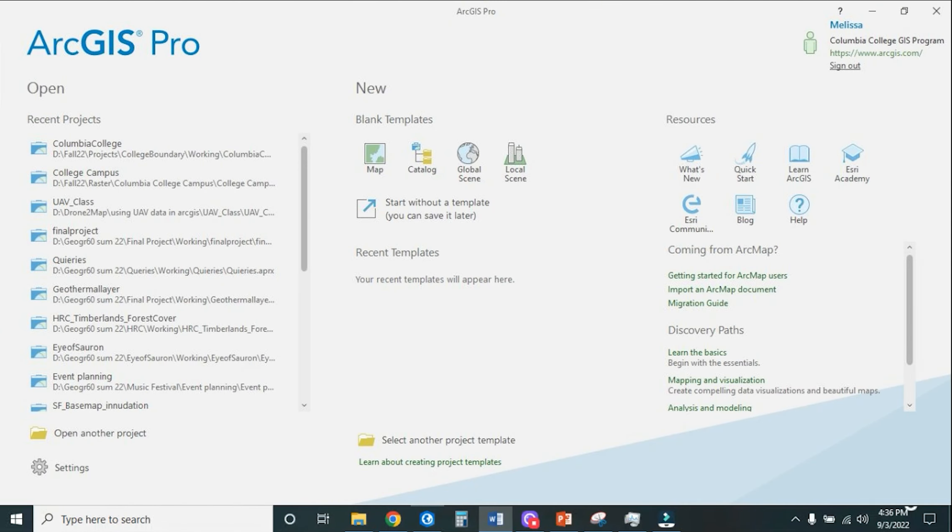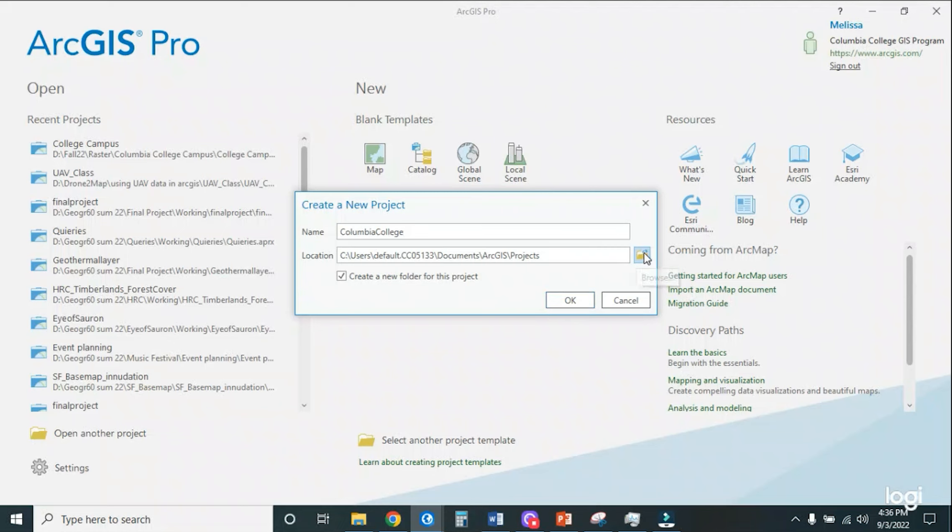So we want to make sure we name our project against something descriptive. Columbia College is what I'm going to name mine. And so this is vitally necessary. We need to make sure that we hit our browsing button so we can save it into our file template that we've already established.